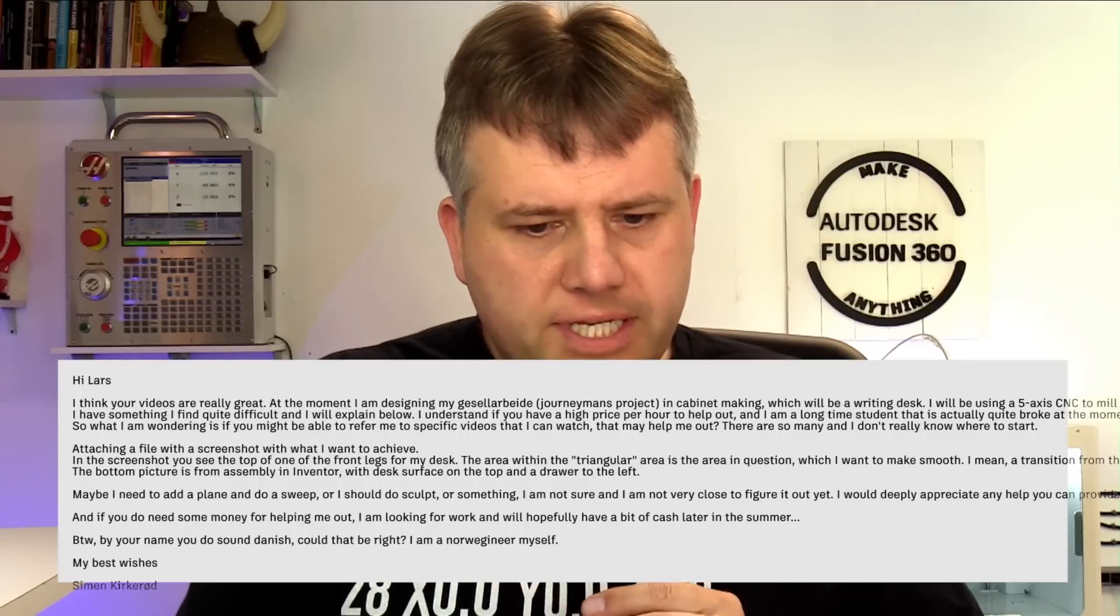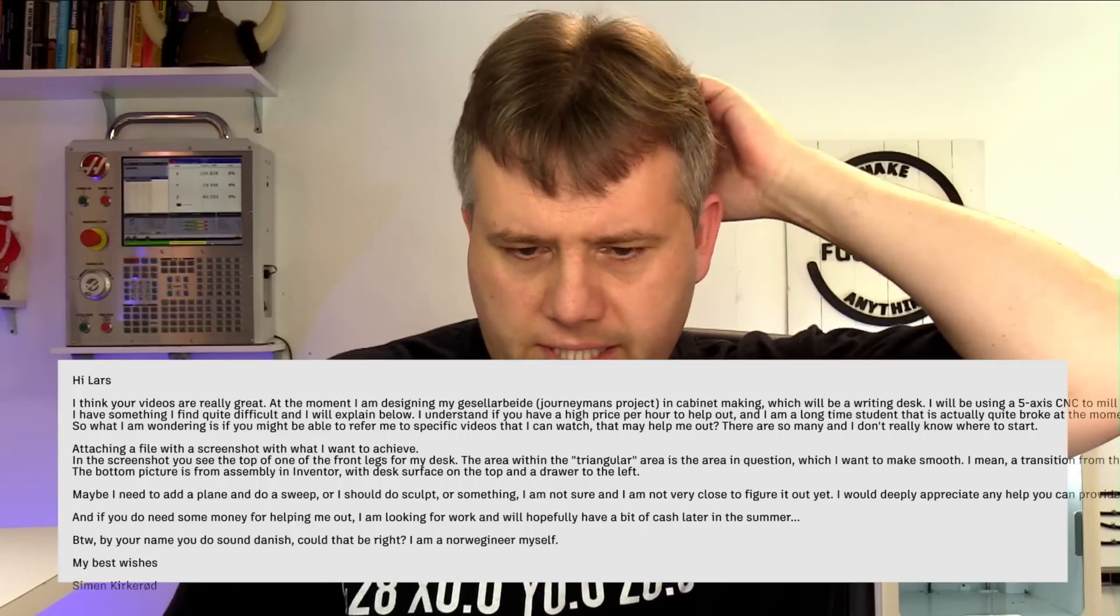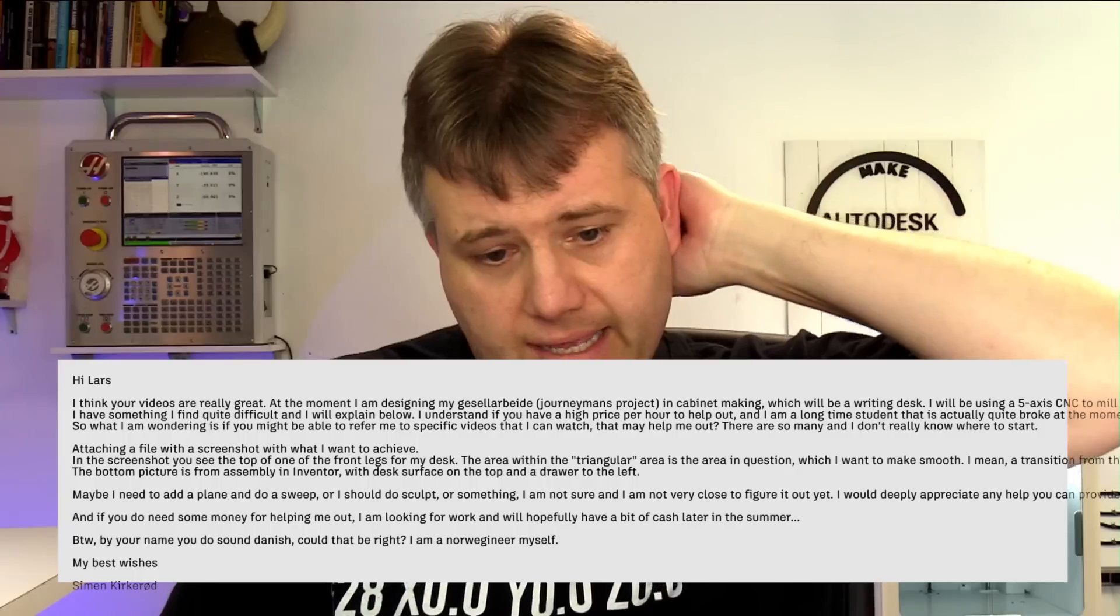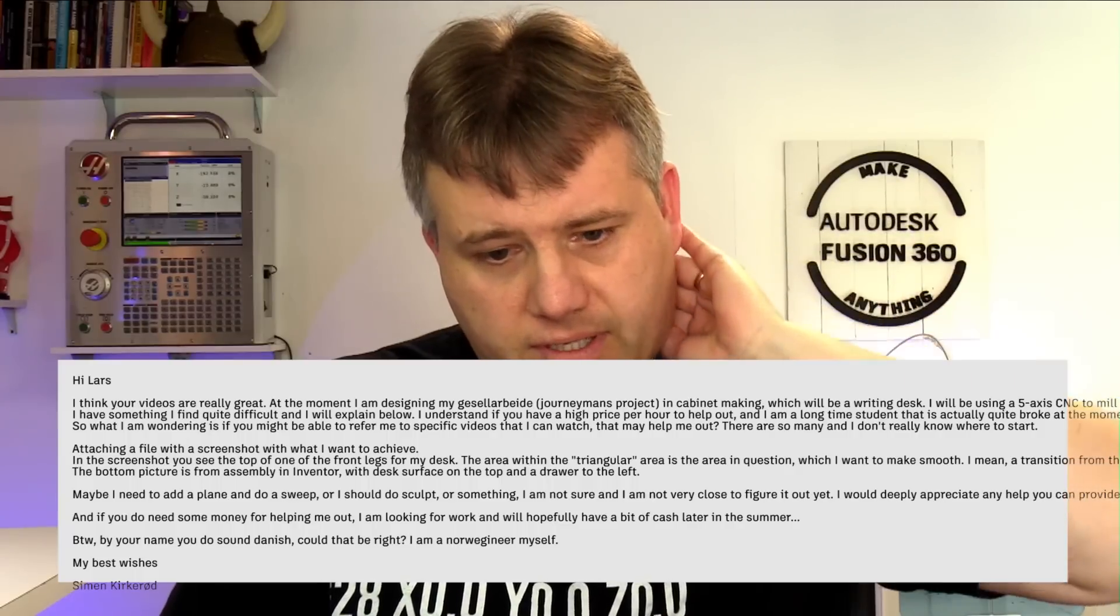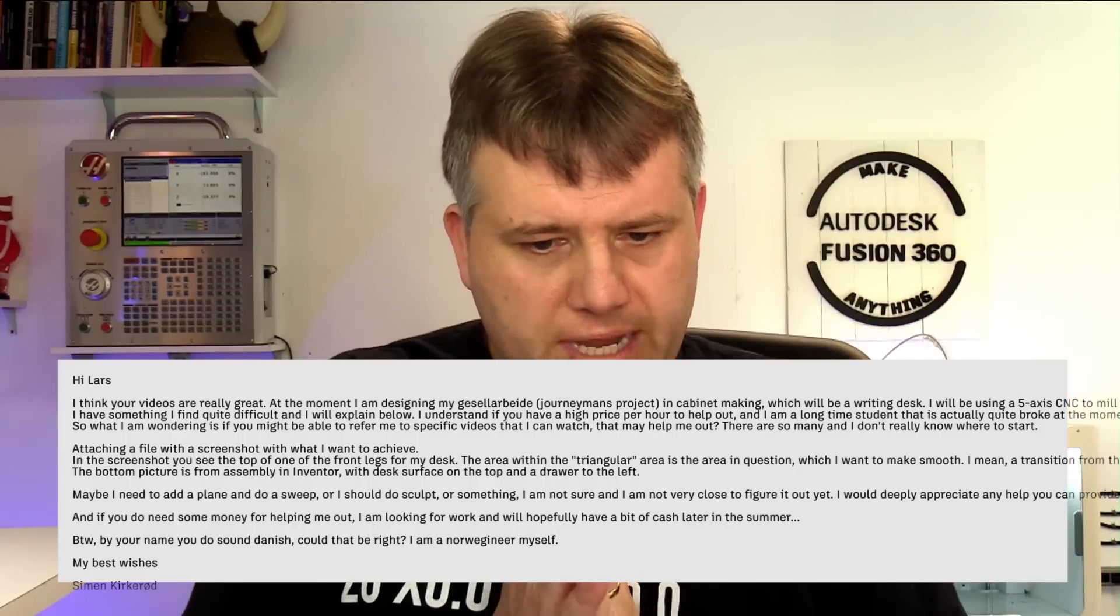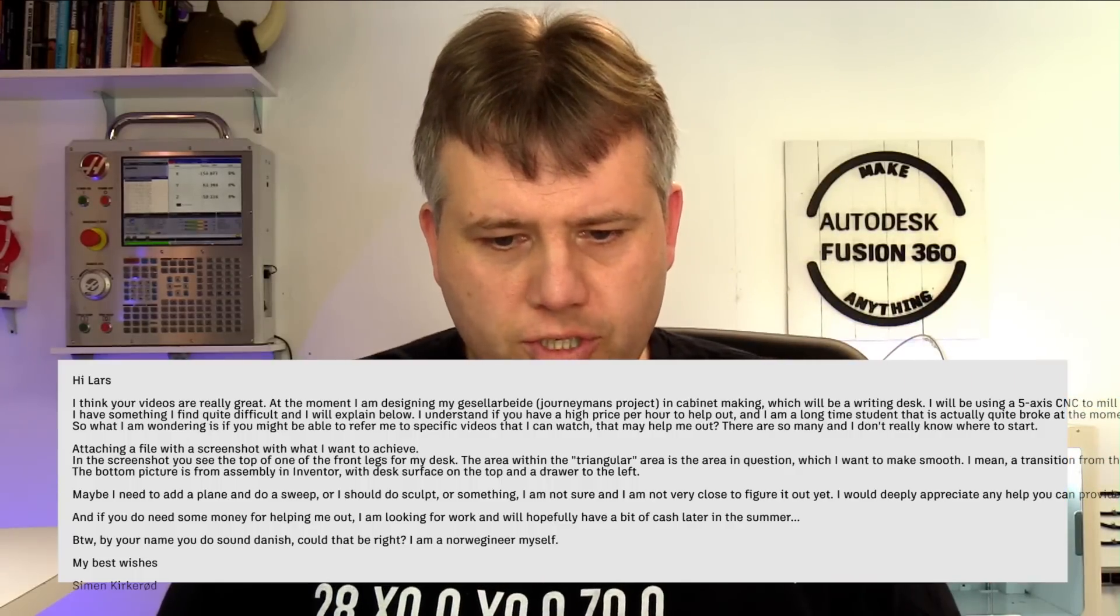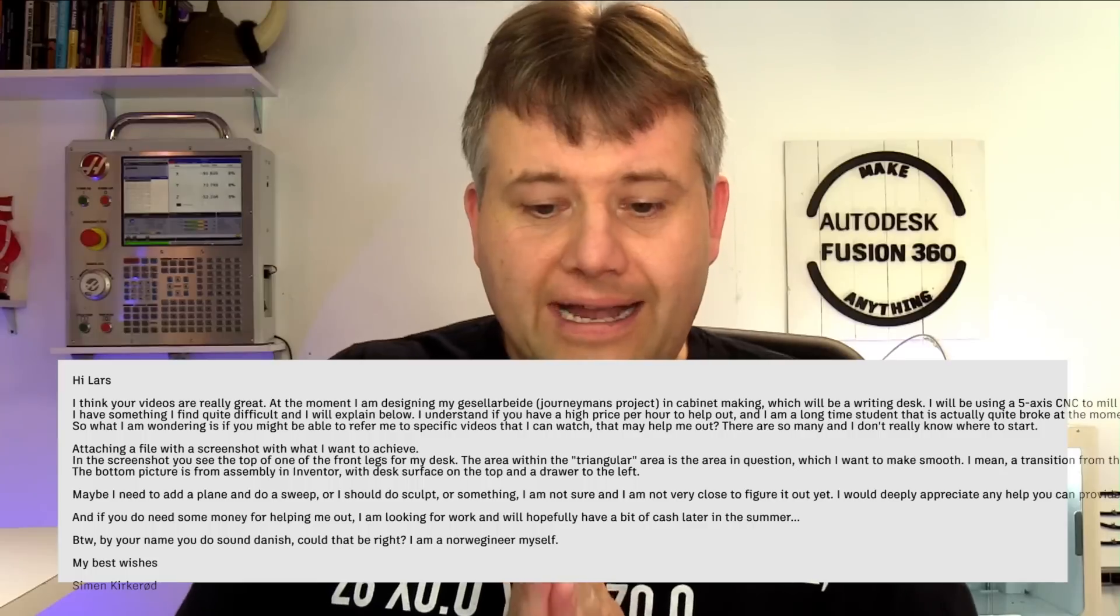Next one here is from Simon. Simon is Norwegian and he asked me, by the way, your name does sound Danish, could that be right? Yes, I am originally from Denmark, but I've lived over here in the United States for about, I think two months from now it's going to be 20 years I've lived over here.